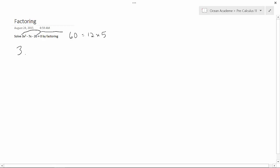So 3x squared, if we say minus 12x plus 5x minus 20 equals 0, we have, in fact, replaced our minus 7x with minus 12x plus 5x. So we haven't changed anything in the equation.